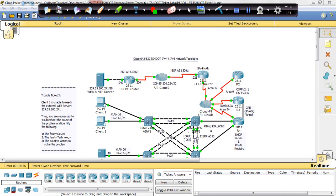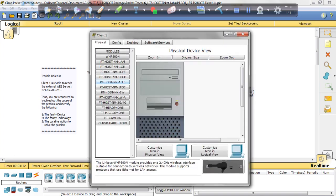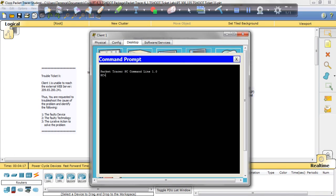Just like every other ticket we've had thus far, client 1 is unable to reach the external web server 209.65.200.241. So we go ahead and start from client 1, and using the ping plan process we're going to try and ping R1 and R2. If you familiarize yourself with the TSHOOT topology that can be downloaded from the Cisco website or the Cisco 2 the Guy website, you know R1 and R2 is 10.1.1.1 and 10.1.1.2. We're going to start with R1.